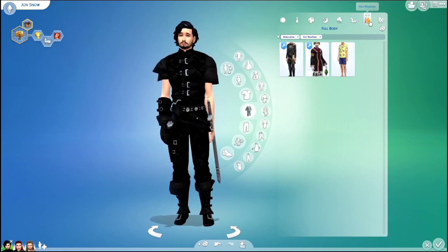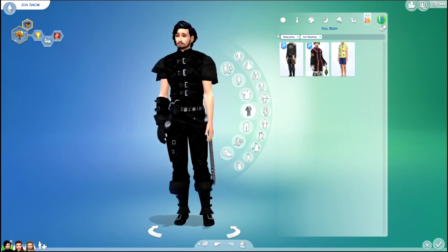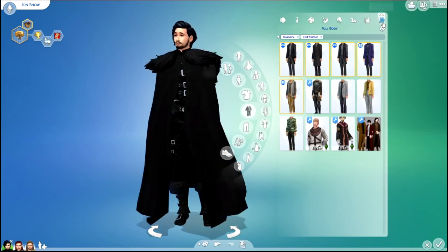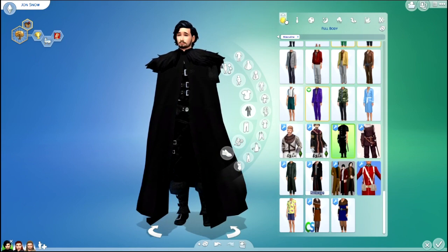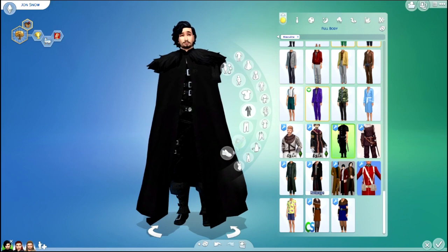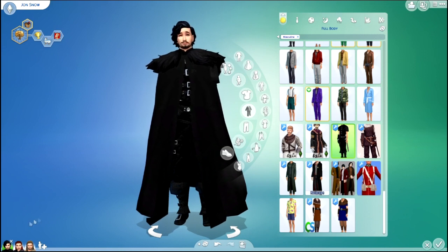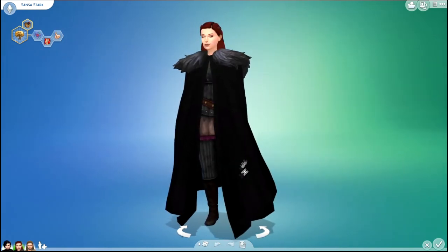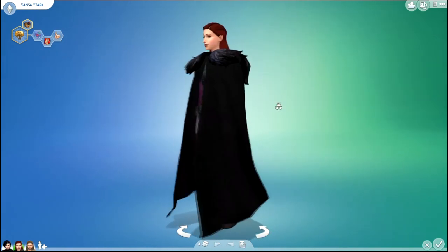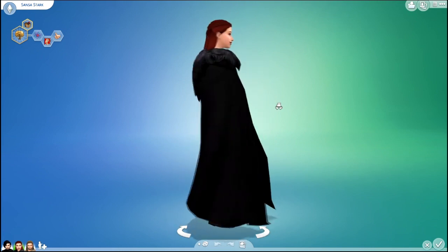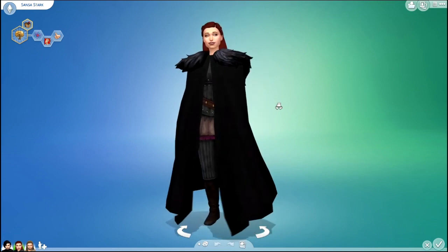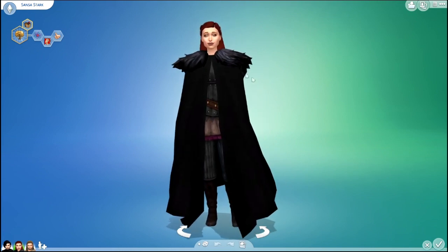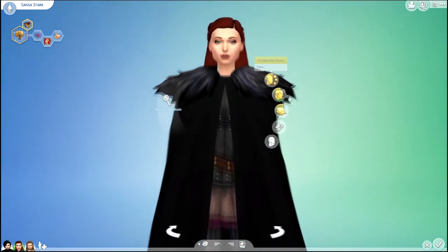I'm sure you've noticed that I make a lot of creative Sim videos. I just like making Sims and actually playing sometimes. And I love making videos about it. So here is Sansa Stark.